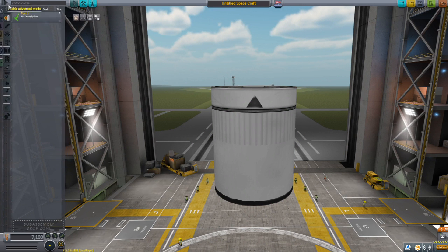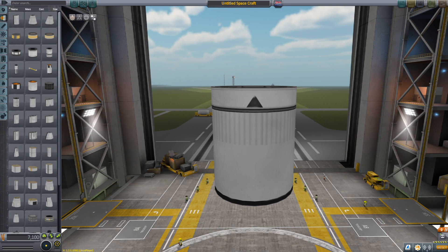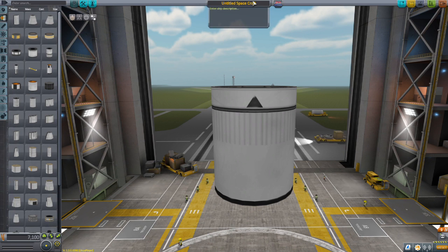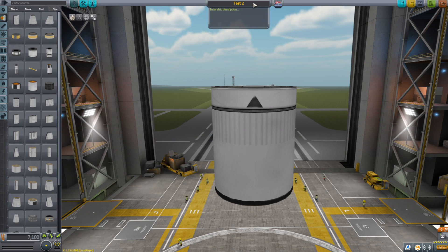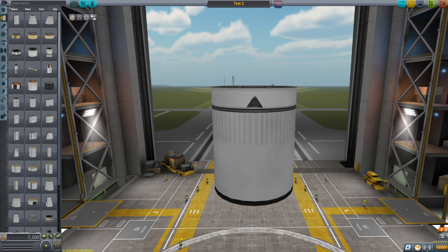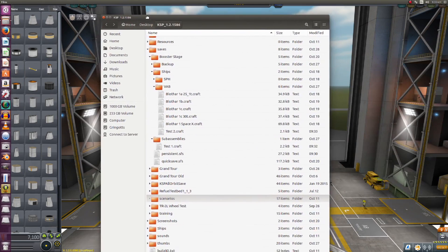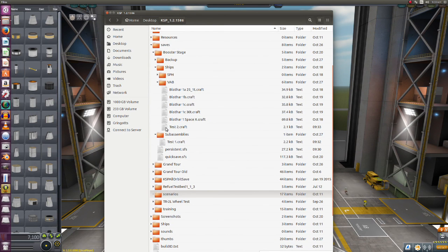So to make your sub-assembly, this is what you've got to do. Let's go ahead and call this test two. Go ahead and save it. Come in here, and here is our menu system. We notice we have our test one in the sub-assembly. We have test two in the VAB.